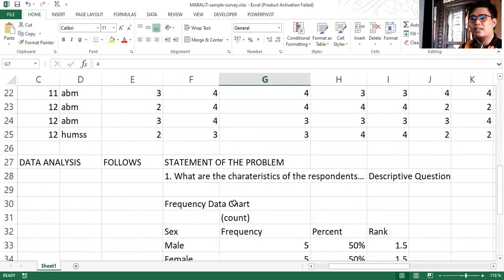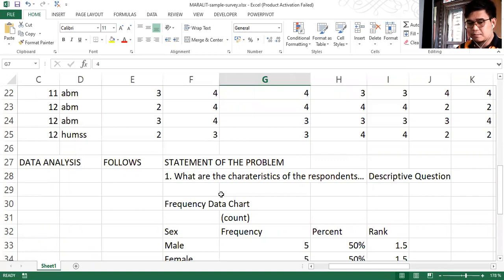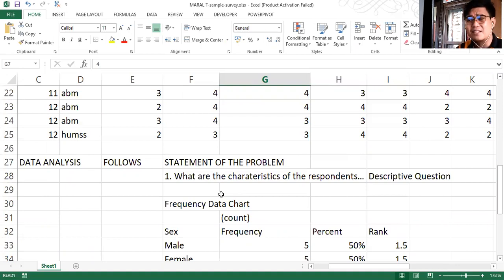Data analysis follows the statement of the problem. So if your question number one is a descriptive question which talks about the characteristics of your respondents, the first thing that you need to do is ask yourself what means of data analysis can be applied in this kind of question.